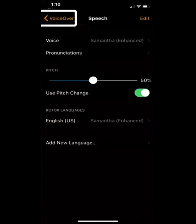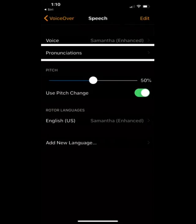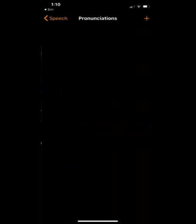And I'm going to go to the pronunciation section by swiping right. Pronunciation button. And there's an add button because currently I have no active pronunciation. So I'm going to find add. Pronunciations, add button. I'm going to double tap.